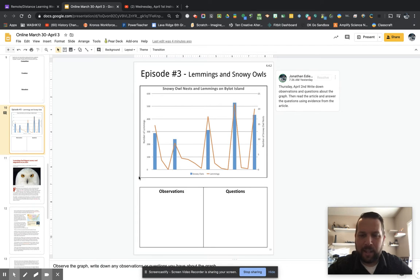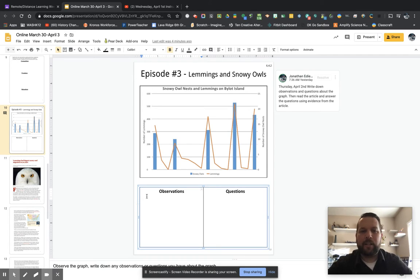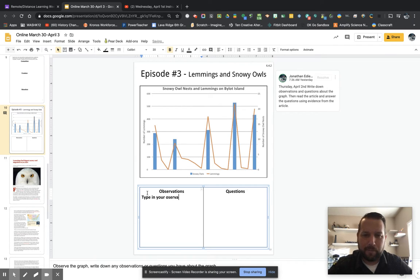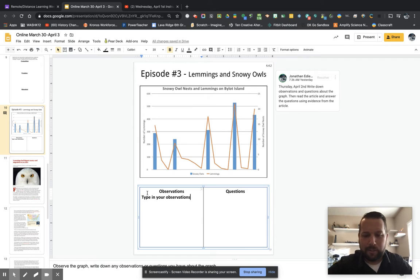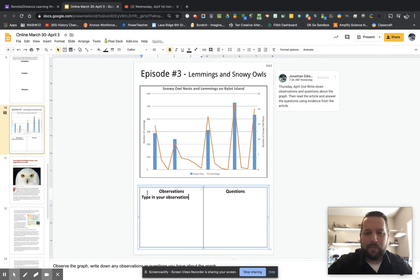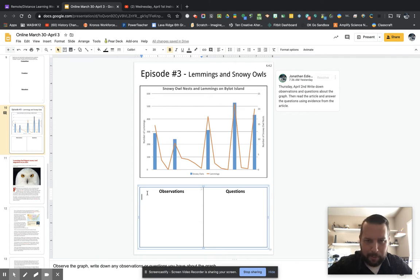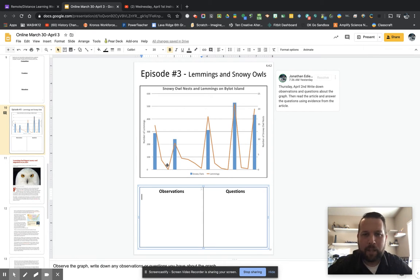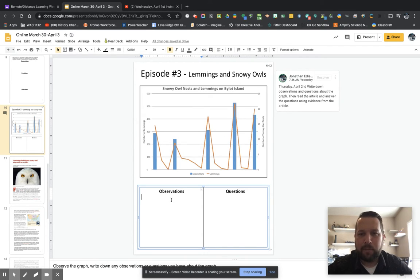So based on just the graph, you're going to click in here and type in your observations. Type in your observations there. What do you observe about the graph? Are there any patterns? What happens to the populations? Do they stay the same? Do they change? How do they change? Obviously right off the bat you can see they go up and down. So I might type that in: the populations change and go up and down.